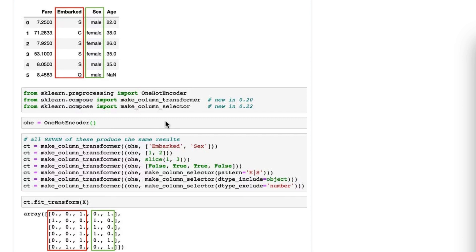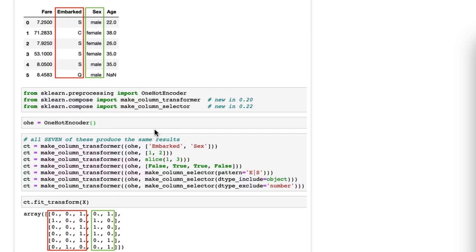Now, before I show you these seven, I just want to mention that remainder='drop' is actually the default, so that's why you don't see Fare and Age get passed through. Okay, so here are the seven methods for selecting these two columns.